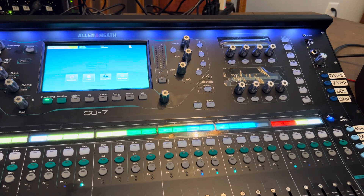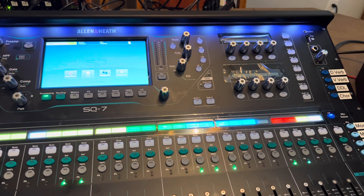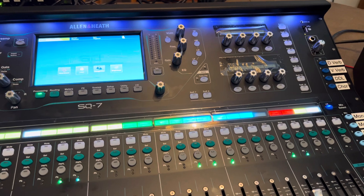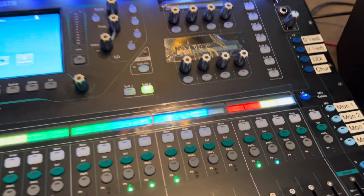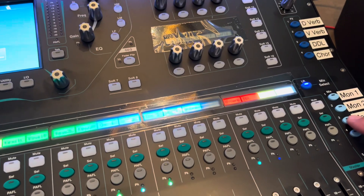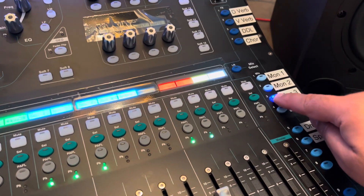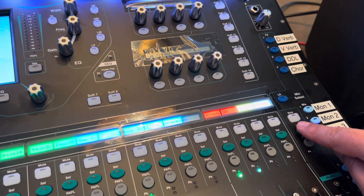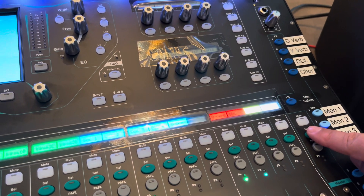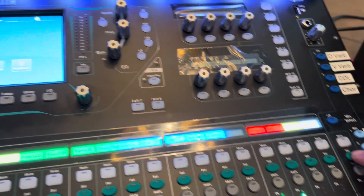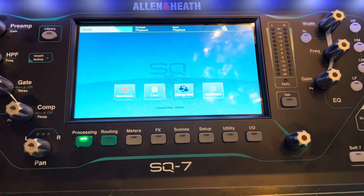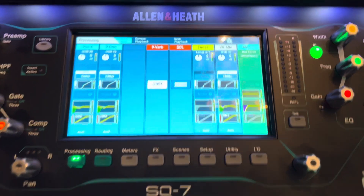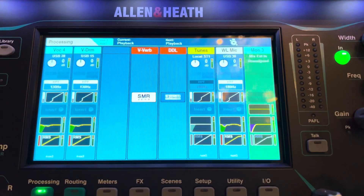Here's how you select between post and pre-EQ for your monitor sense. First, go select the monitor that you want to deal with, and then hit select to select that monitor. Then that screen comes up.